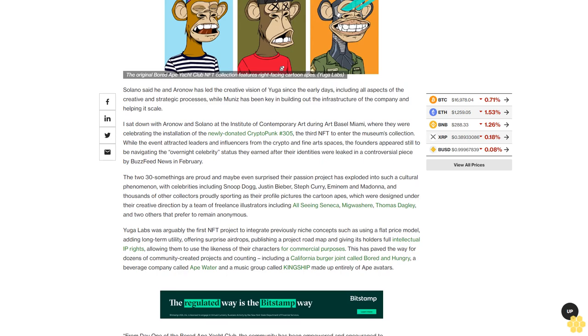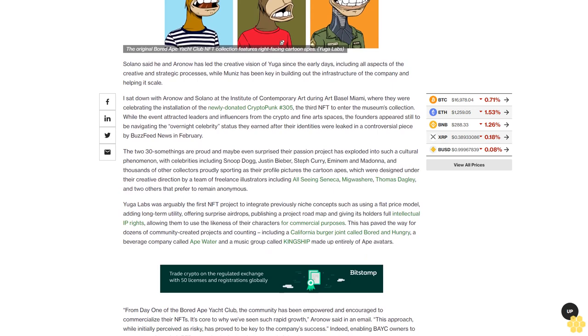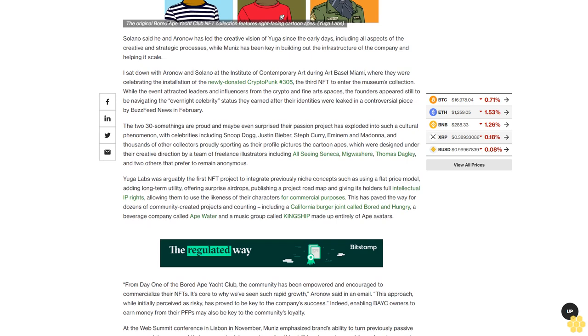As well as adding a Chief Gaming Officer, Vice President of Product, and Vice President of Communications. Solano said he and Aronow has led the creative vision of Yuga since the early days, including all aspects of the creative and strategic processes, while Muniz has been key in building out the infrastructure of the company and helping it scale.